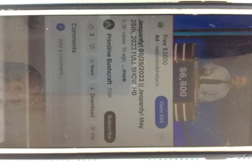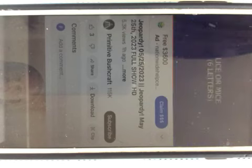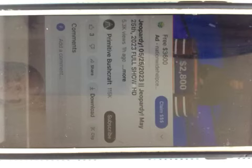Crossword Clues V, $1,600. Lice or Mice, six letters. Jesse? What is Vermin? Yes.